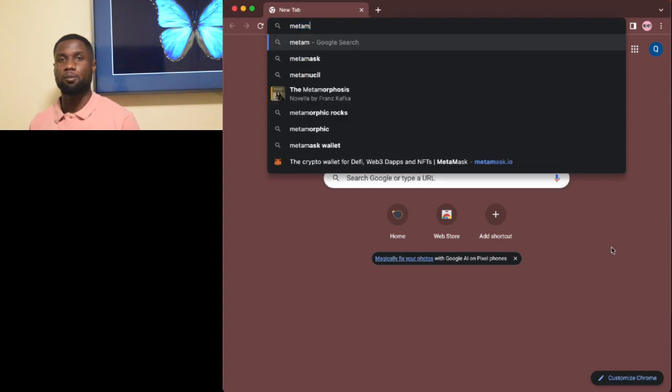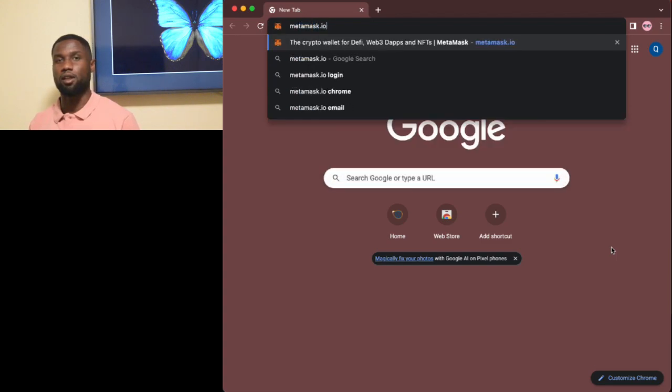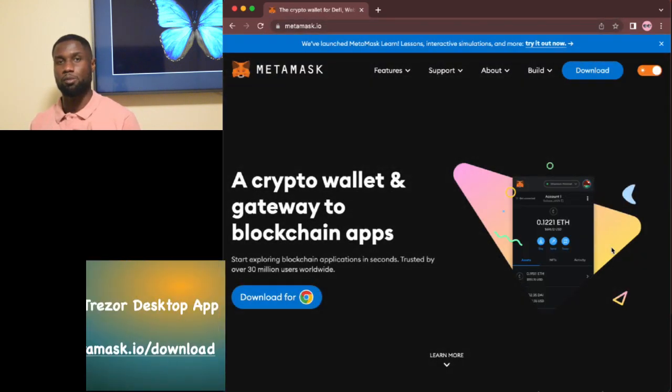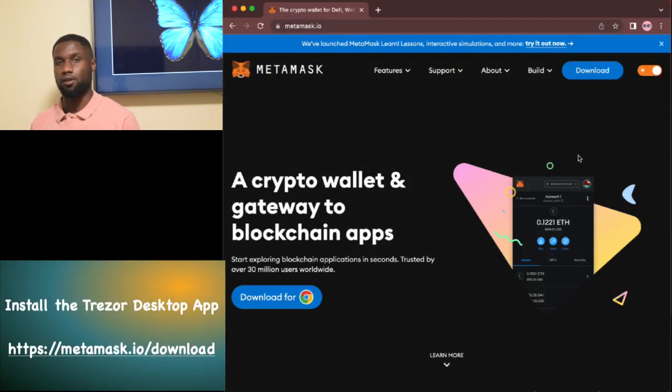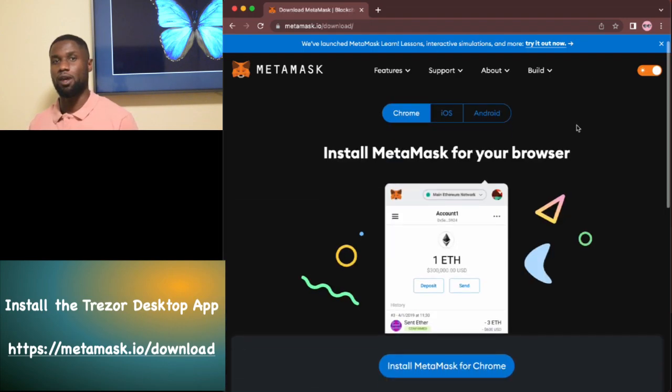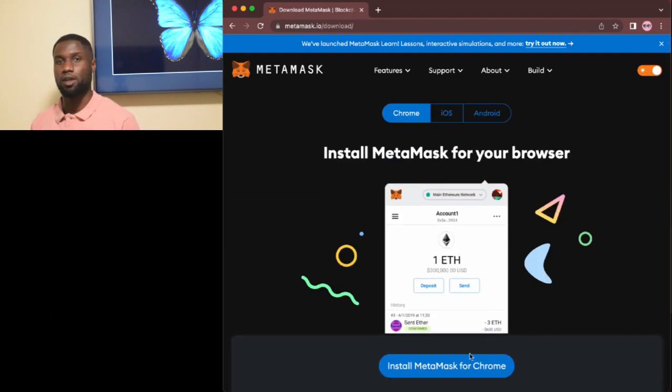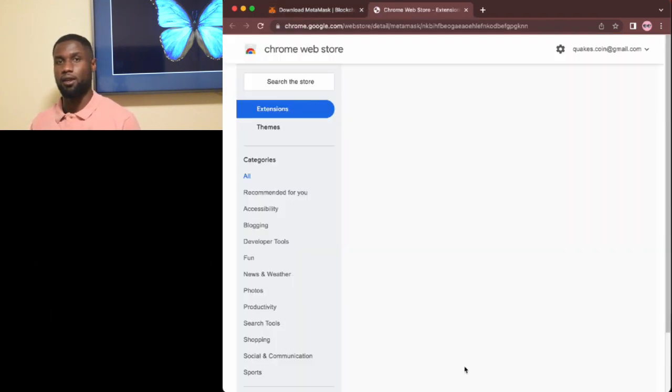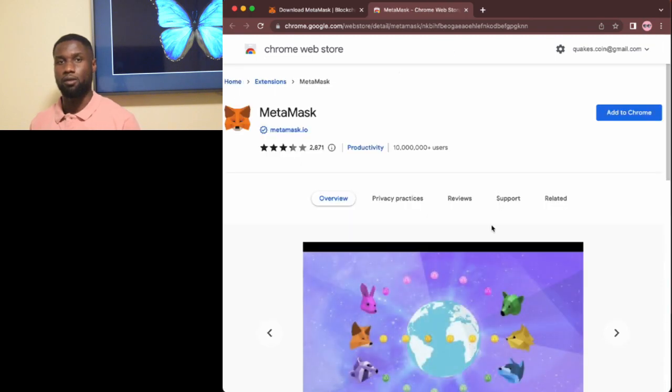First, start by installing the MetaMask browser extension. You can do this by going to the MetaMask website and clicking on the download button for your browser.